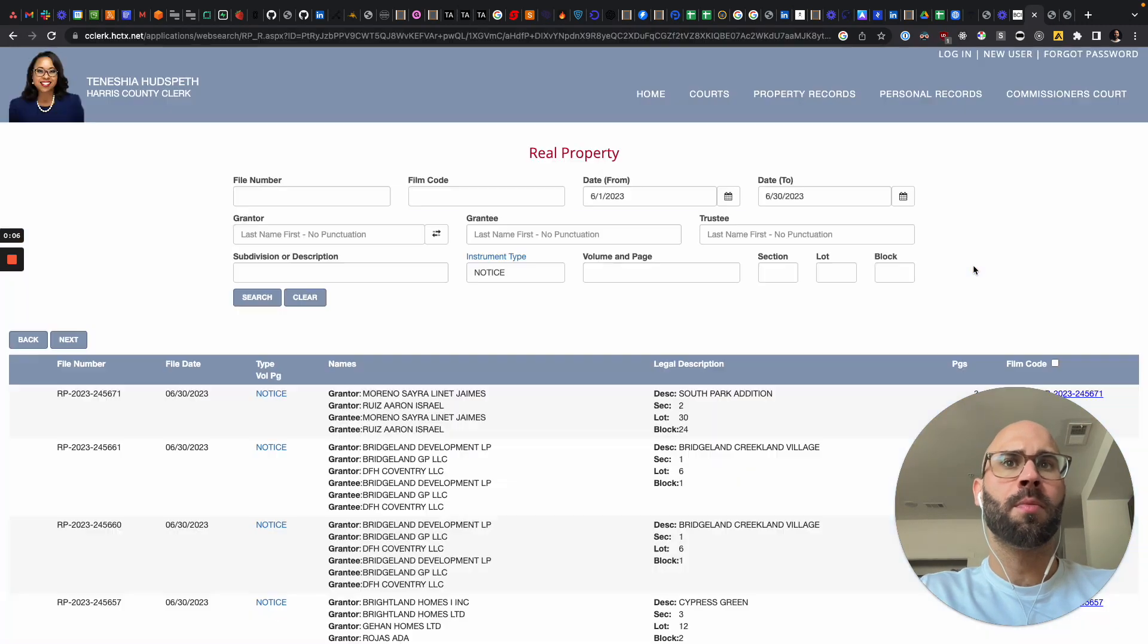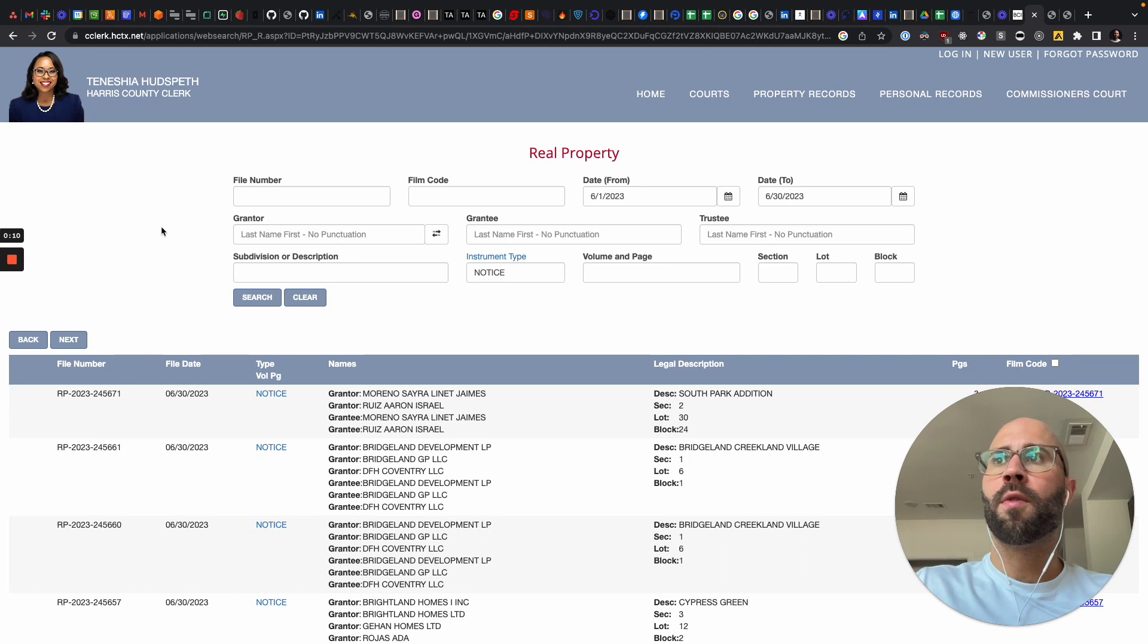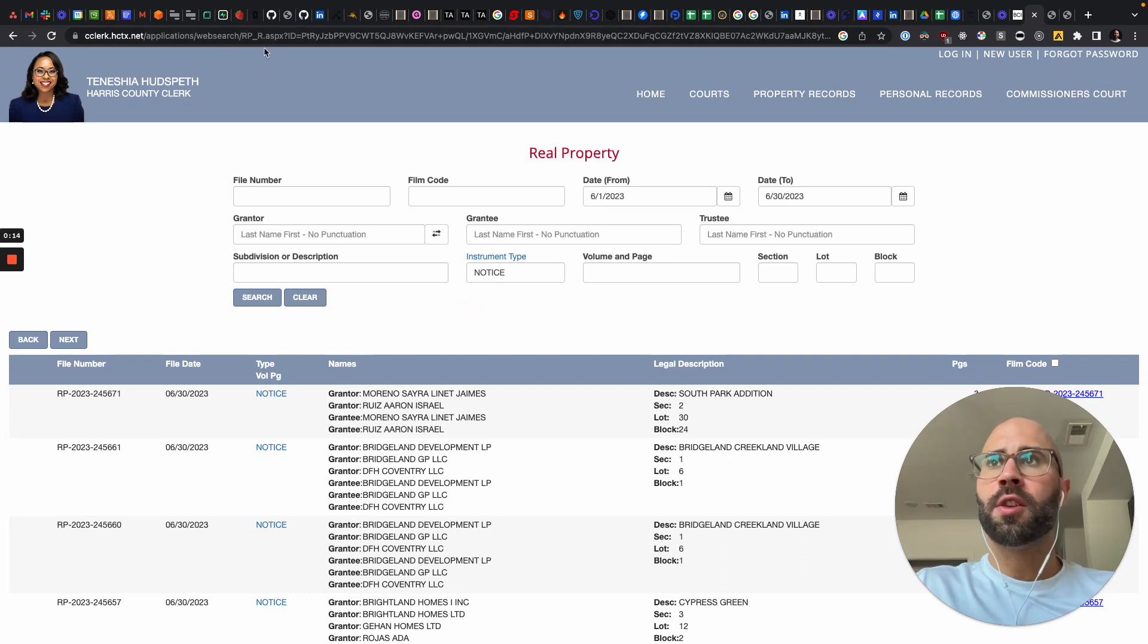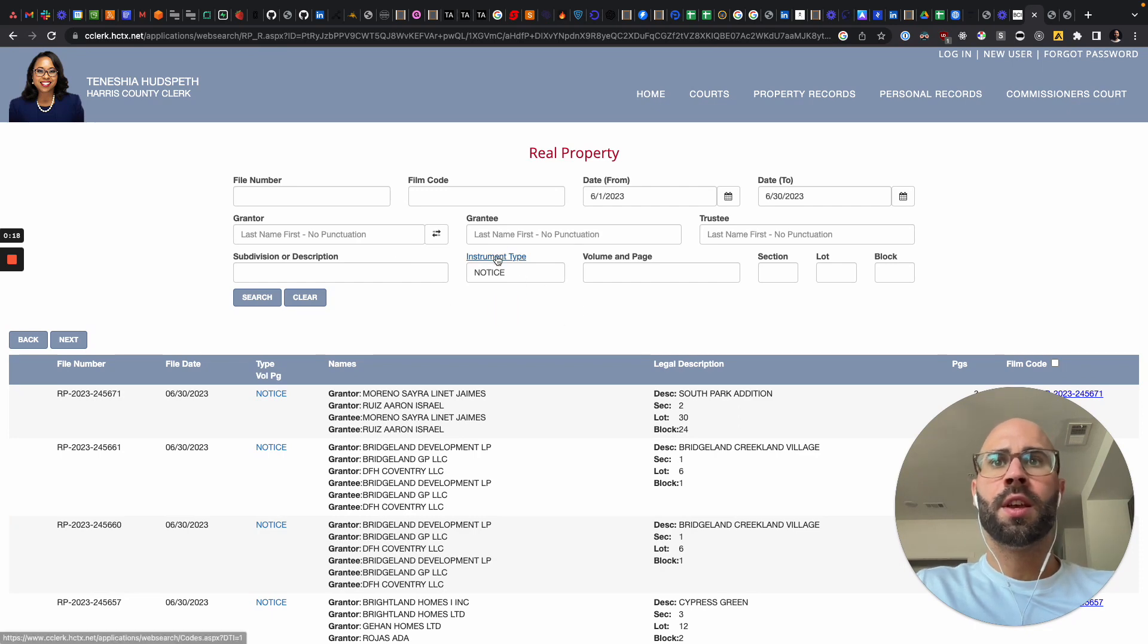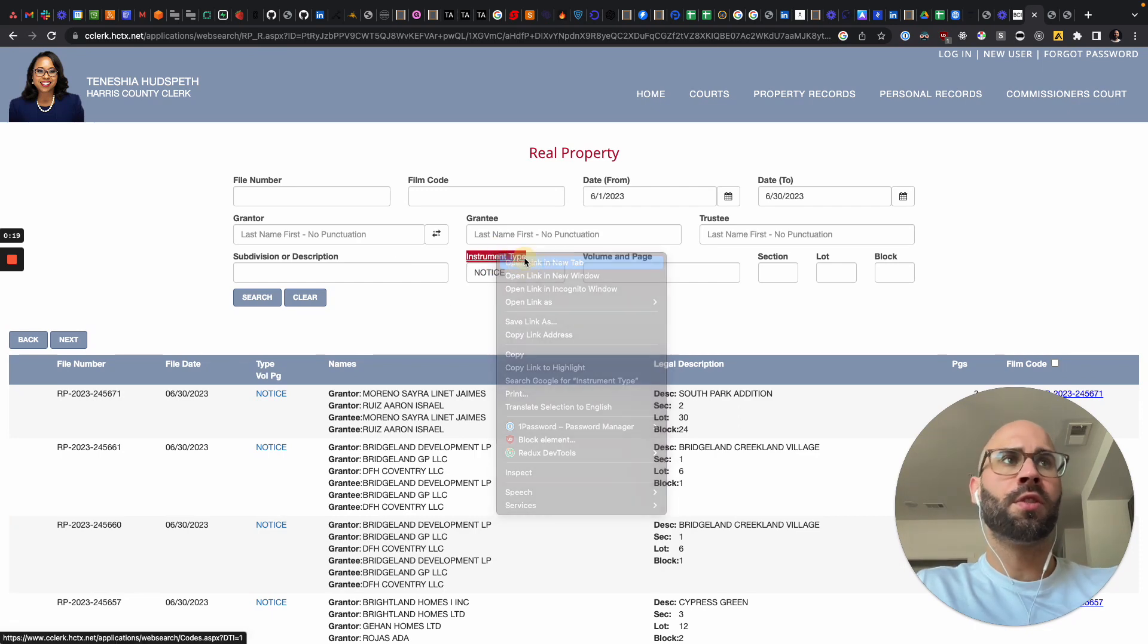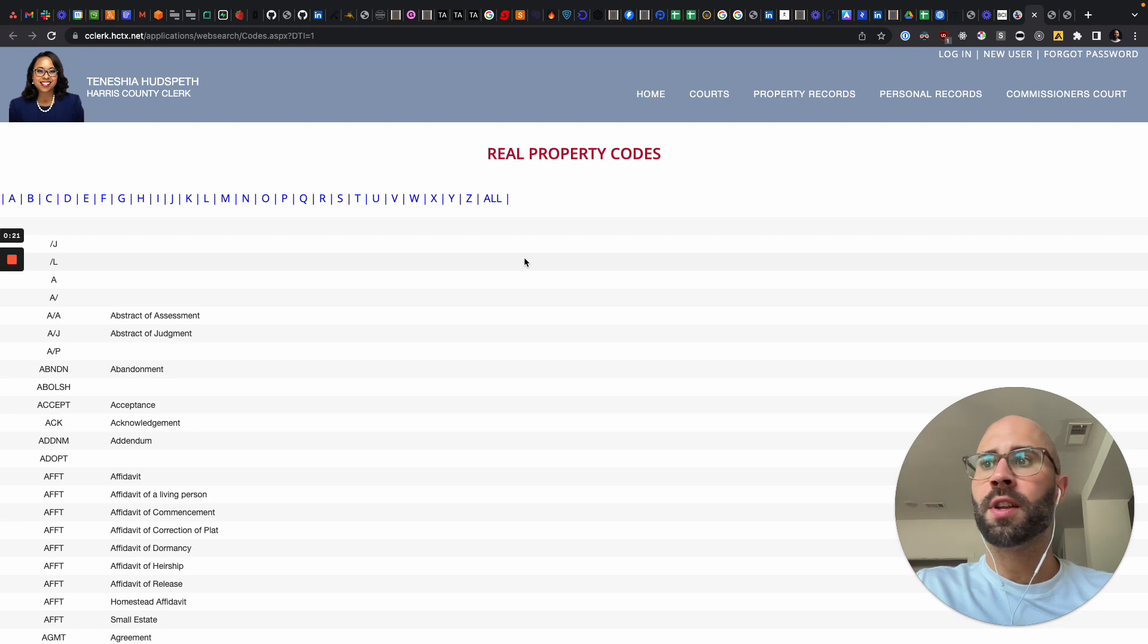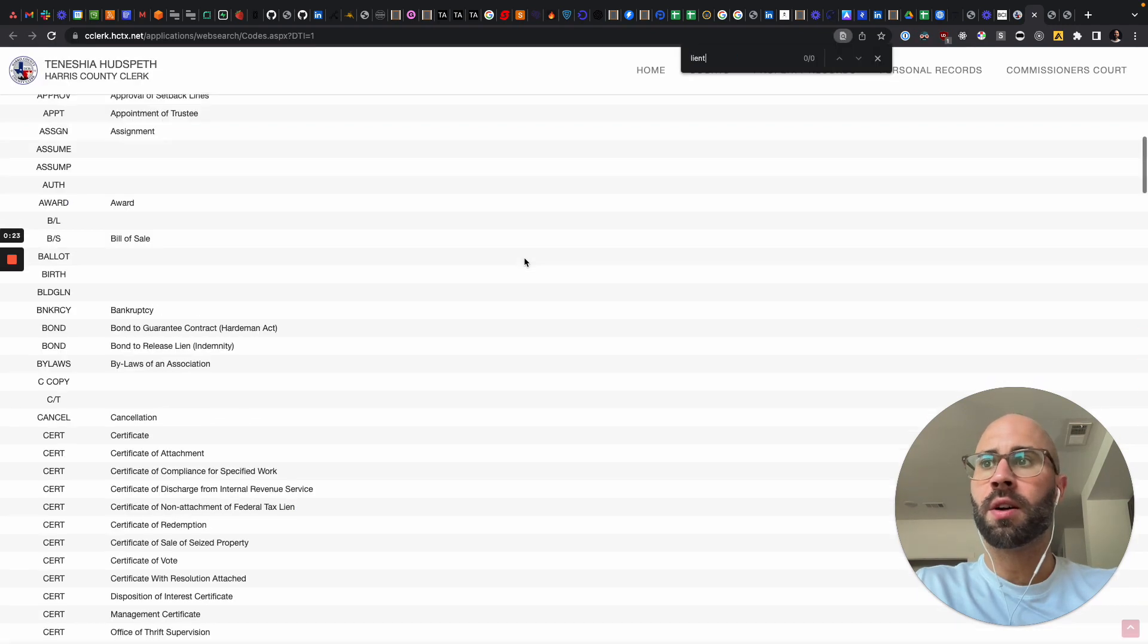So today I want to talk about how to find pre-foreclosures for Harris County in Houston. You have to go to this website, a little hard to navigate, so I'll put that in the description. And then here you can search for a bunch of different instrument types. You can search for liens as well.